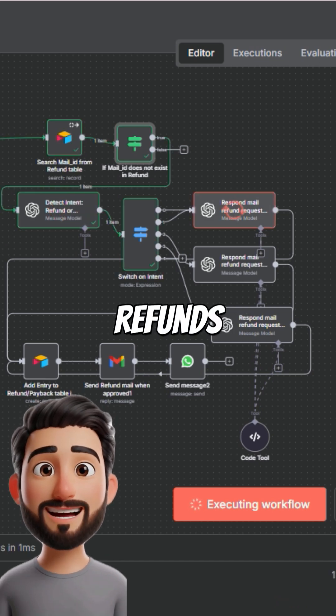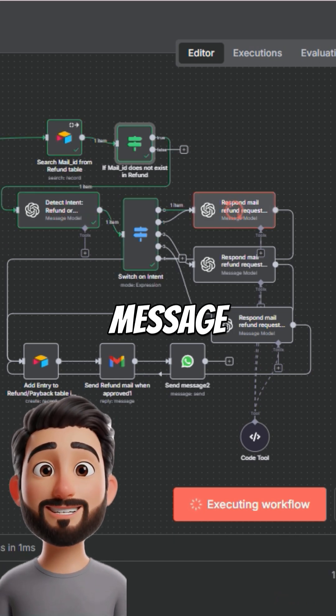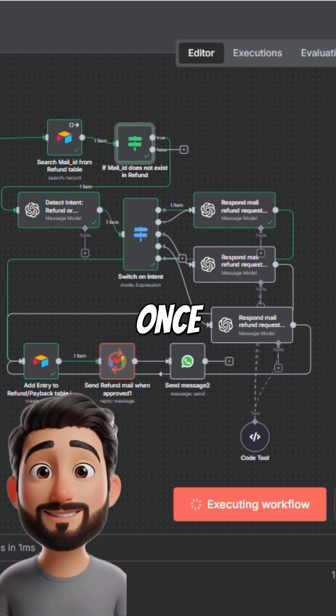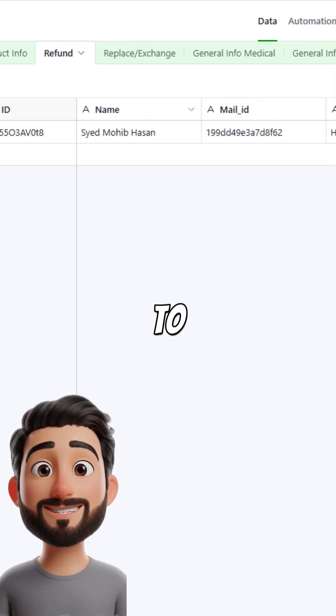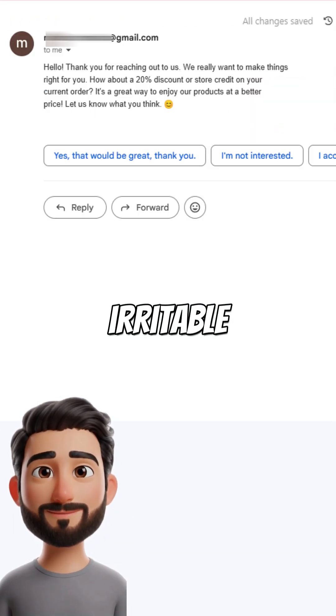For refunds, OpenAI drafts a message offering store credit or discounts. Once approved, the webhook sends it to the client, all tracked in Airtable.